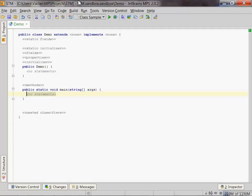Hello, welcome to another screencast in the series about language extension with MPS.